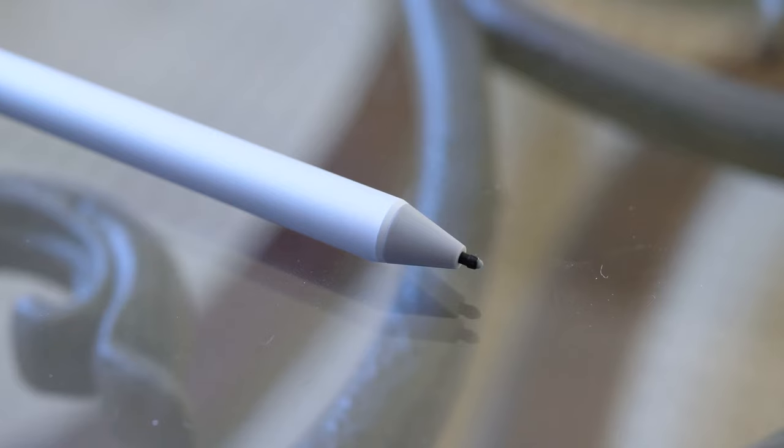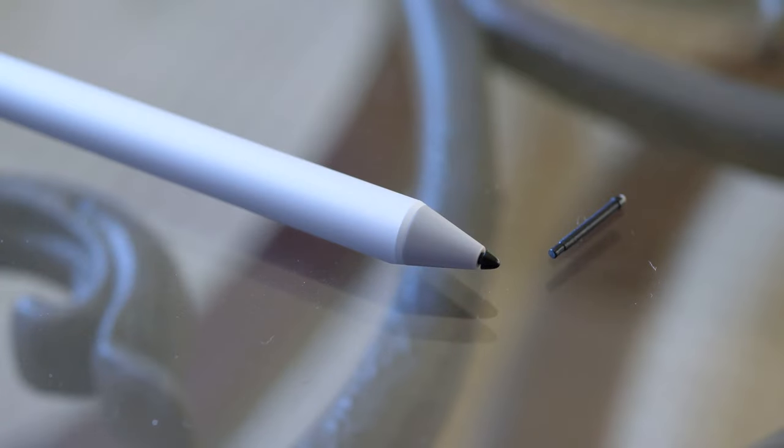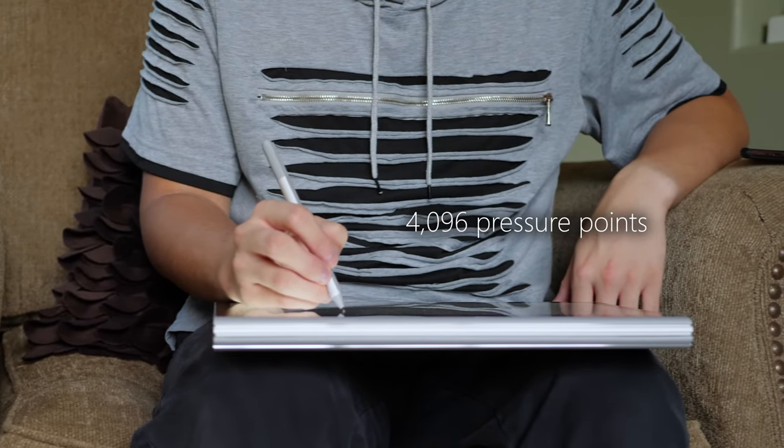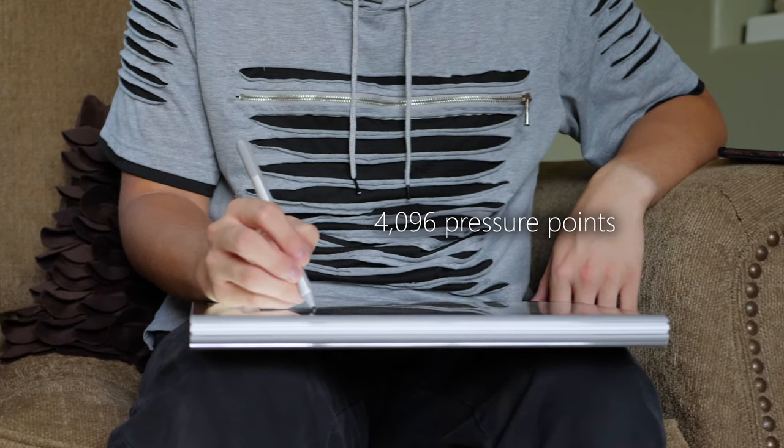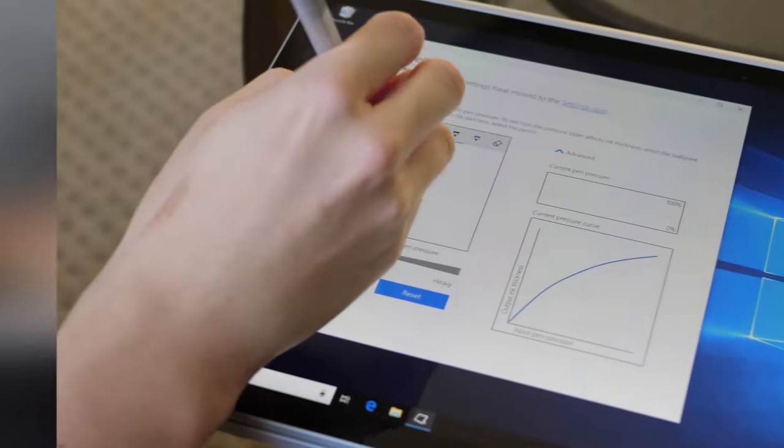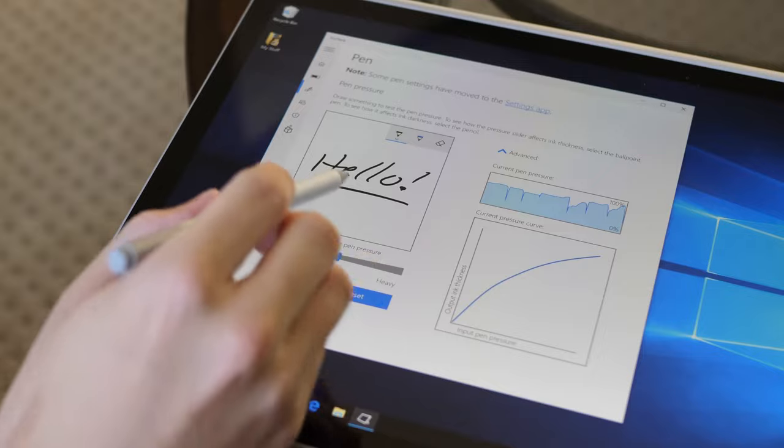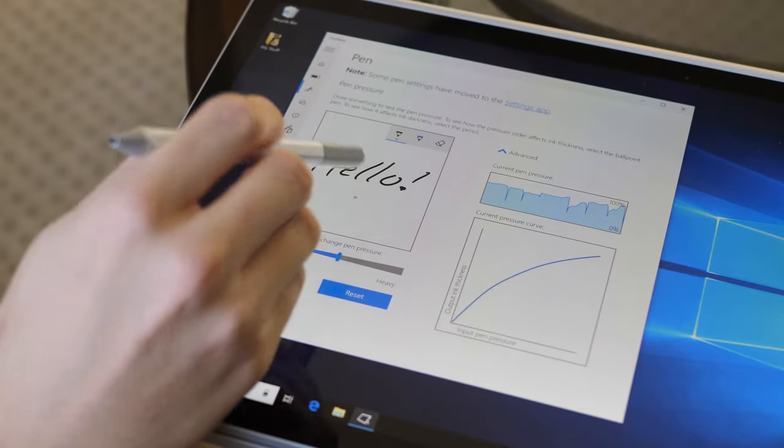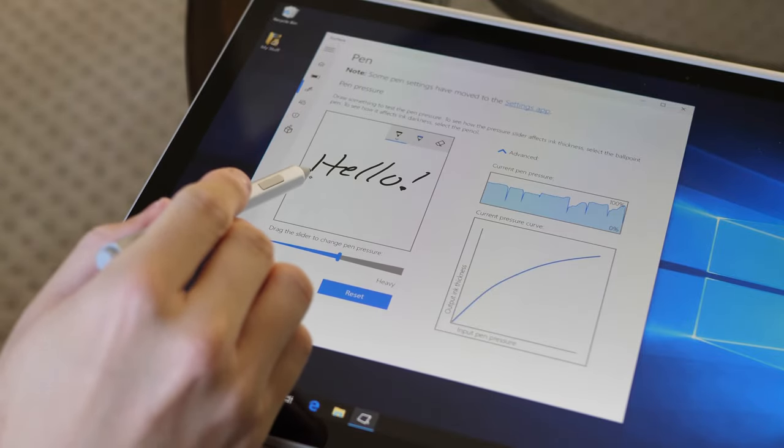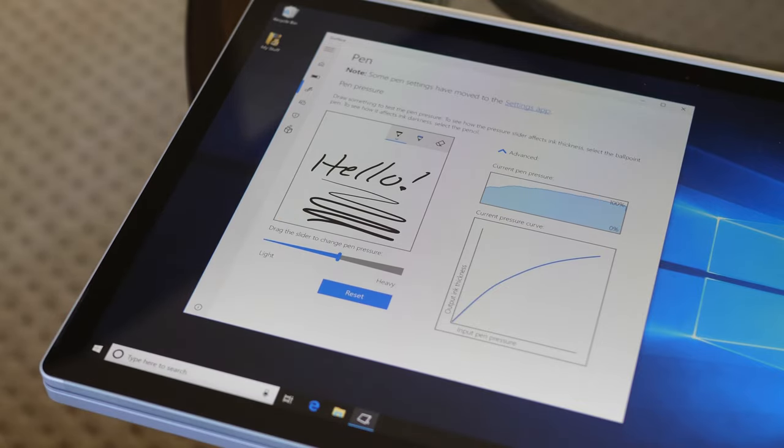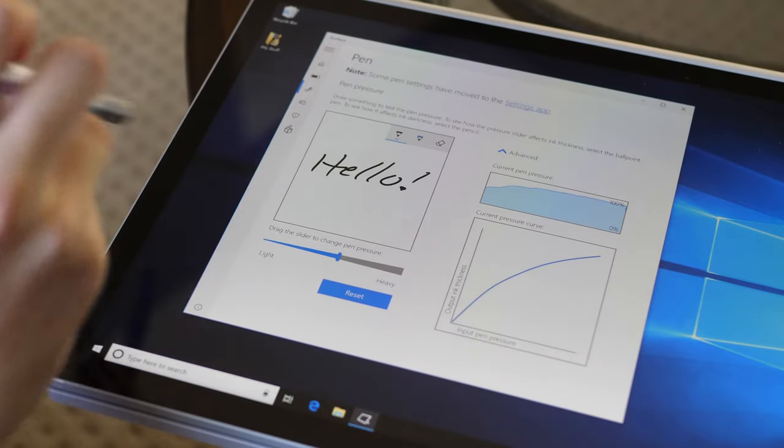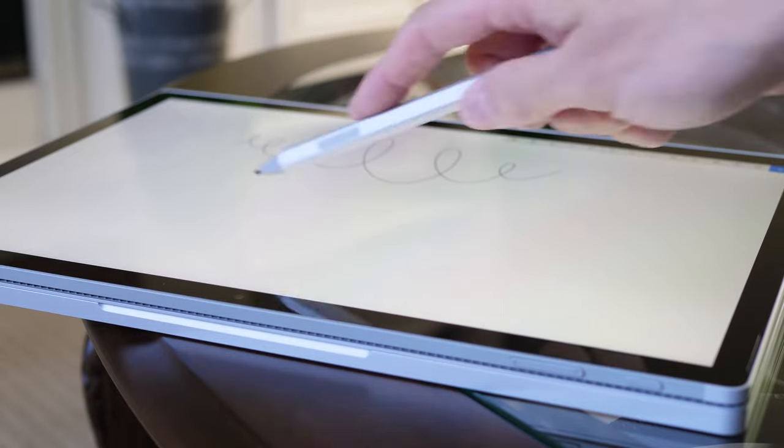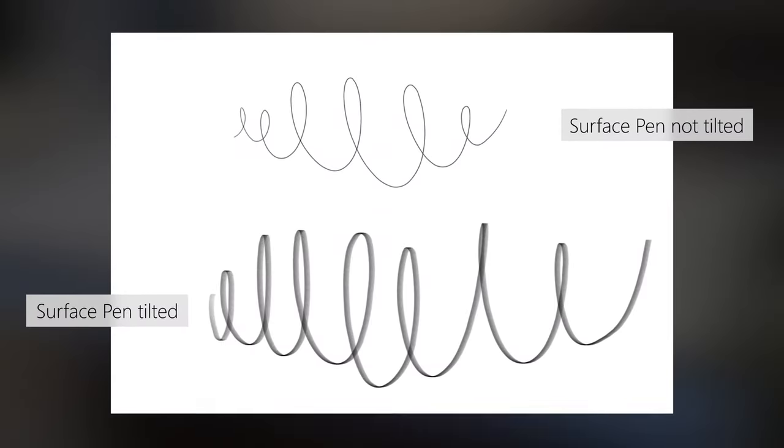The 2017 Surface Pen has a pressure-sensitive interchangeable tip. Nothing new there, but something that is new is the pen's increased pressure sensitivity levels. It supports up to 4,096 levels of pressure sensitivity, and it really makes a difference when writing or drawing compared to the last-generation Surface Pen, which only supports 1,024 levels of pressure sensitivity. Also as an added bonus, this newer pen supports tilt input as well.